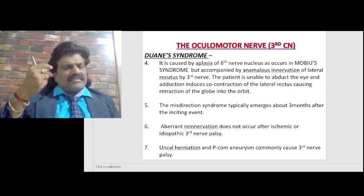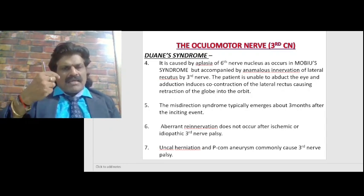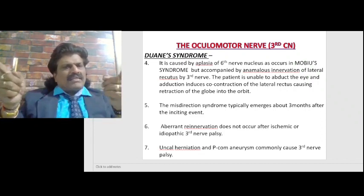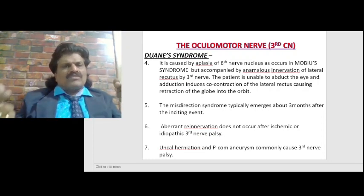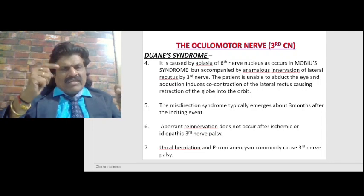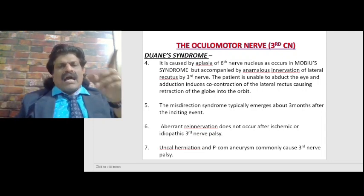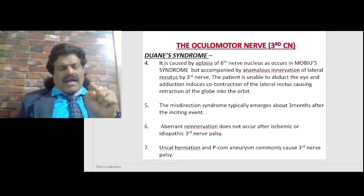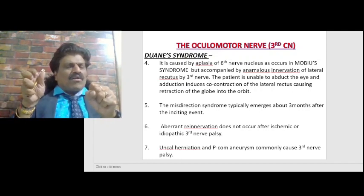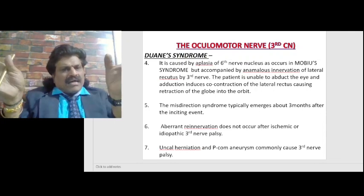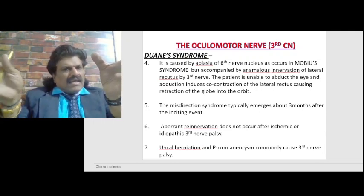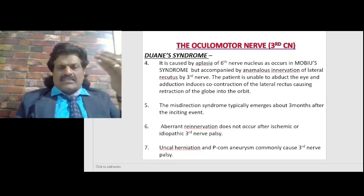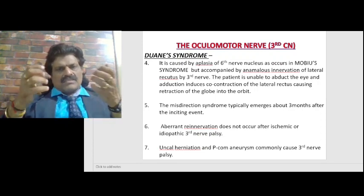If the sixth nerve nucleus is absent — as in Mobius syndrome — the lateral rectus also gets innervated by the third nerve. Since the medial rectus is innervated by the third nerve, and now the lateral rectus is too, attempting to contract the medial rectus also contracts the lateral rectus. This co-contraction of both agonist and antagonist — medial rectus and lateral rectus — results in retraction of the globe.